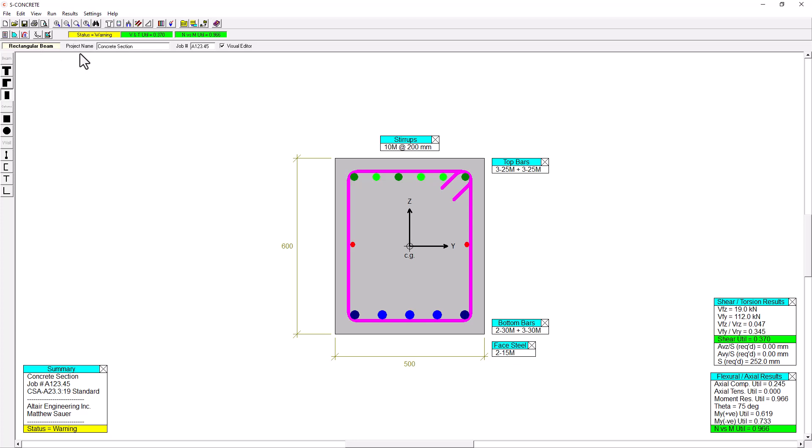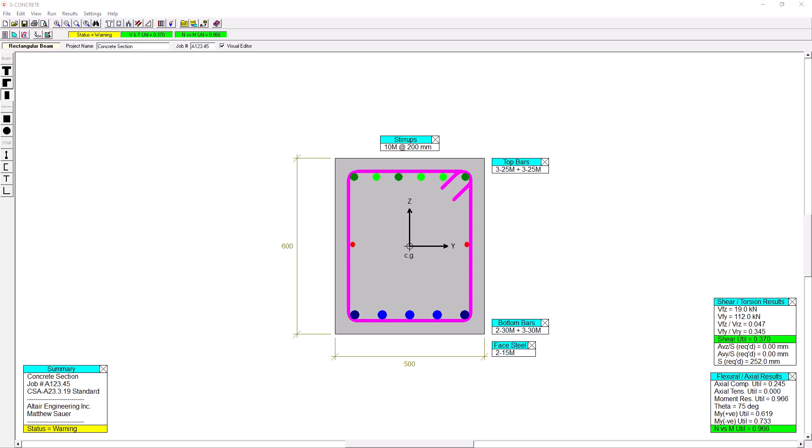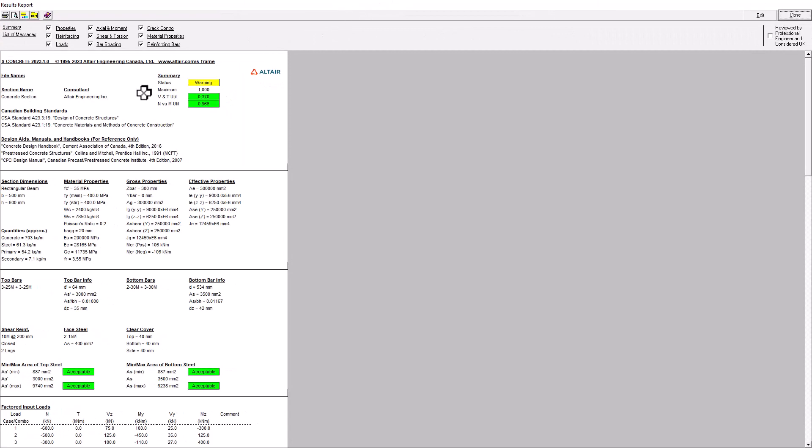So originally it was unacceptable, meaning that the section wasn't strong enough to meet my demands. Now it's showing me a warning. The best place to look for this is to go back into the results report. And let me just scroll down to the bottom here. I'll click on list of messages.